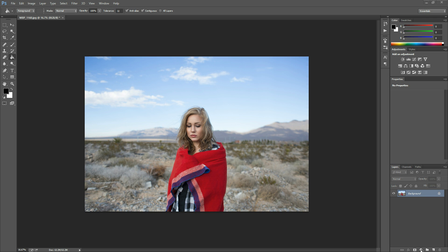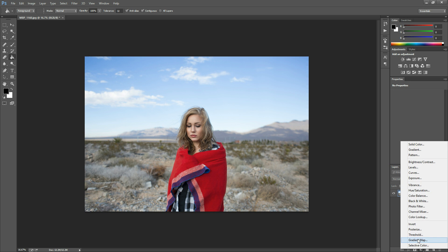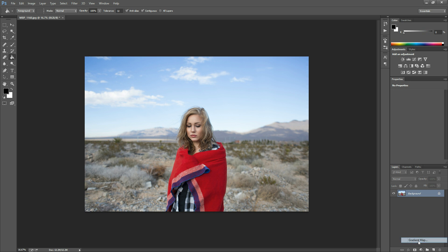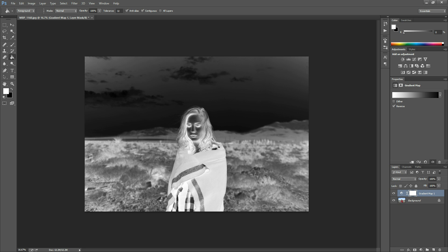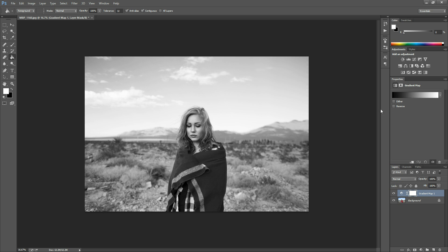So I'm going to select this little circular button down here and then select gradient map from the flyout menu. Okay, so since my colors were already set to black and white it has adjusted the photo accordingly. If yours ends up looking something like this don't freak out, just check the reverse box or uncheck it if it was already checked.